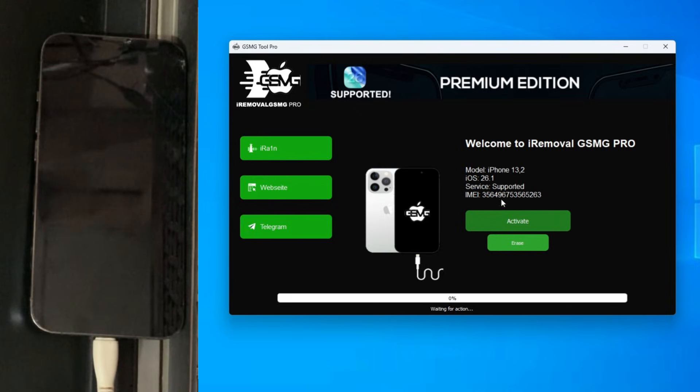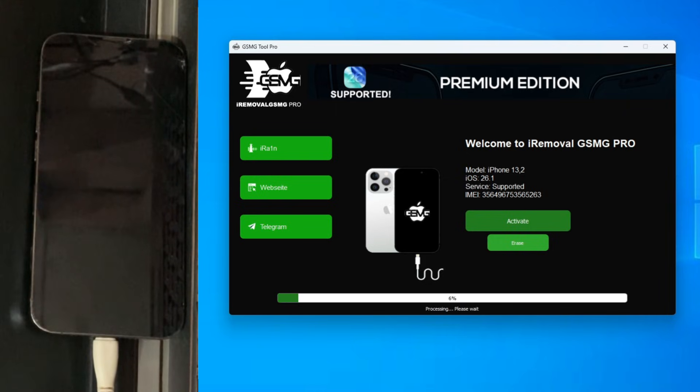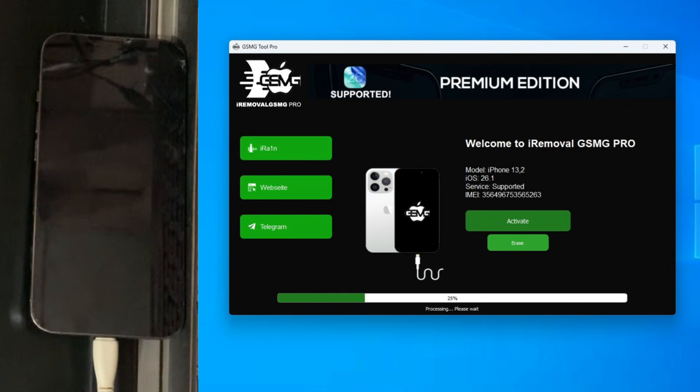Once your device is registered on the website, download the tool and run it. The iRemoval GSMG Tool interface is super intuitive. It detects the iPhone 13 Pro instantly and confirms the IMEI is authorized. Now, let's click Activate. The process will take a few more minutes, so feel free to skip ahead. Now, we just wait for the magic to happen.